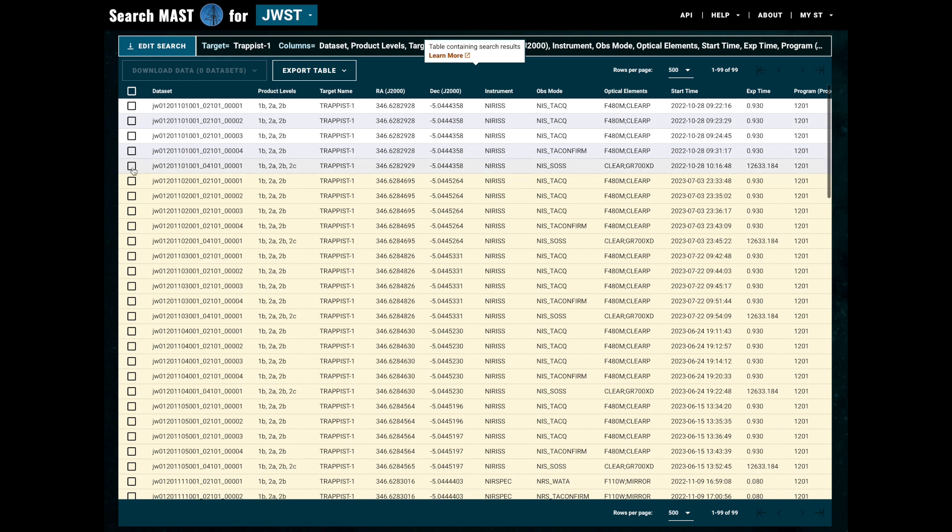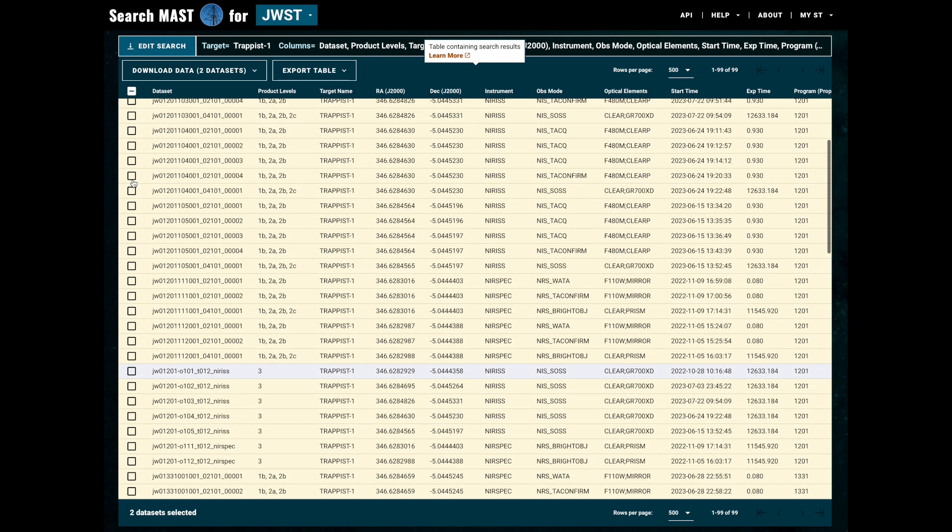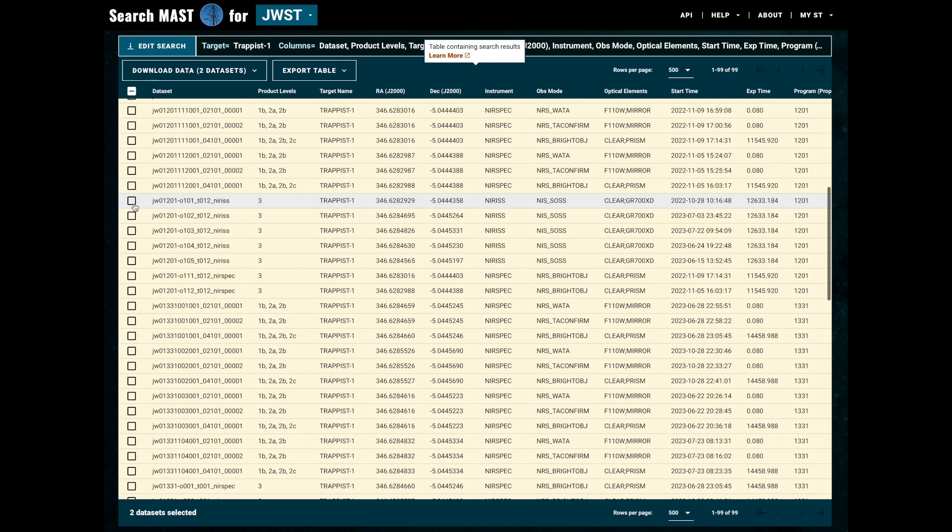From the results page, we can begin to select the datasets that are of interest to us. Note that any datasets displayed in yellow are proprietary observations and thus will require login to download.